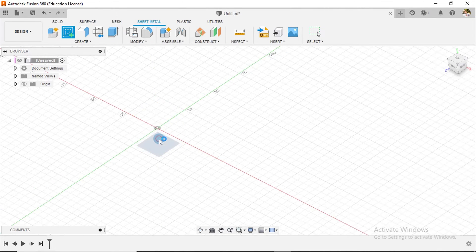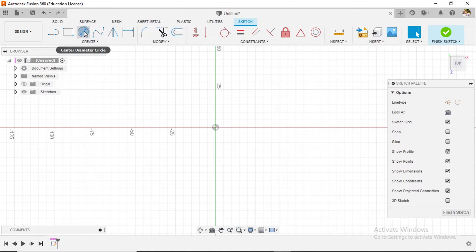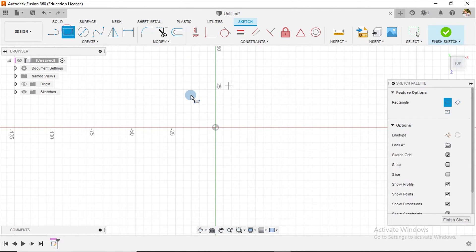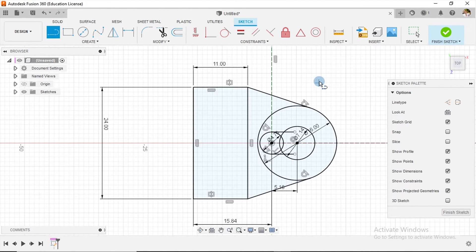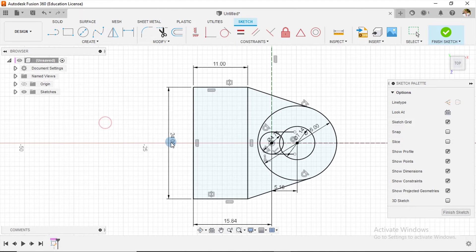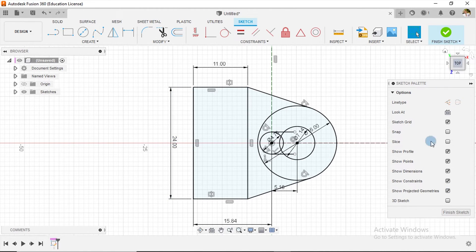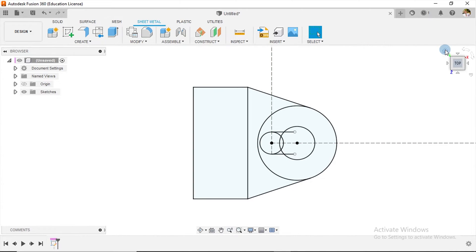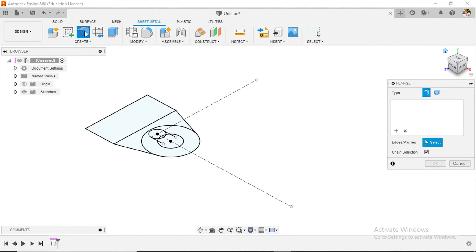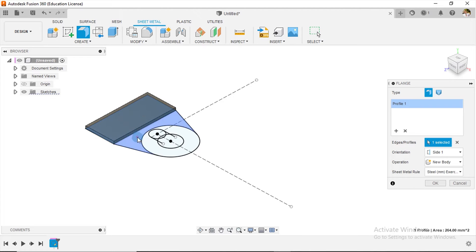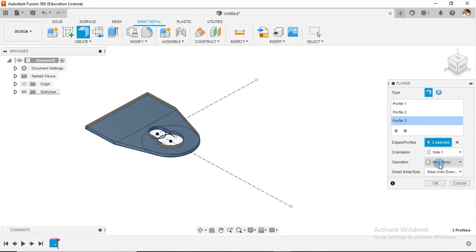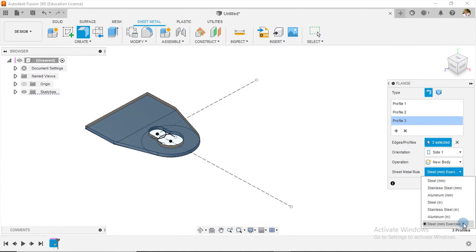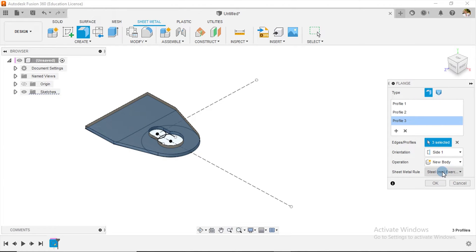We create a new sketch on the top plane and I'll quickly run through the sketch. Since we've created the new rule, I finish the sketch and go to Flange. I select the profiles needed and notice the sheet metal rule 'Exercise One' is listed below — its thickness is applied to the selected profile, which is very nice.